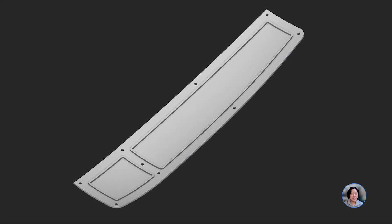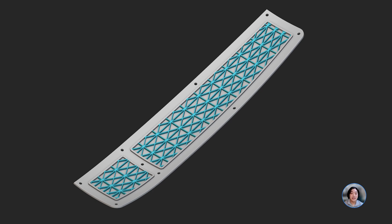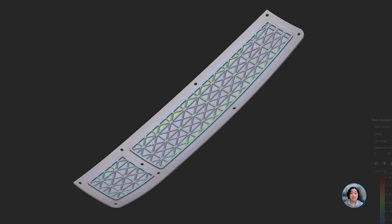I hope you got a good understanding of how you can create a computational design workflow to lightweight a drones panel with NTOP's new ribbing technology. Thank you!